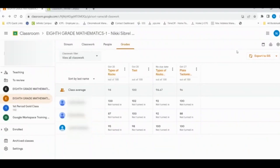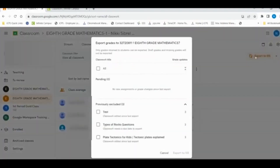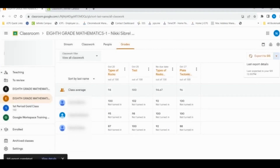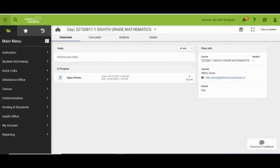Now that all assignments have been graded and returned, we can export those grades and assignments to Infinite Campus. You can select all or select one by one. Please keep in mind that if an assignment does not have a due date, you cannot export that information. You will see on the top right corner that the information is being exported to Infinite Campus. Once completed, you have a message on the bottom left-hand corner. We can now head over to Infinite Campus and take a look at that class.